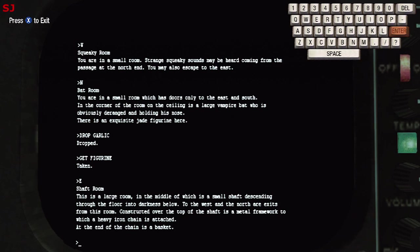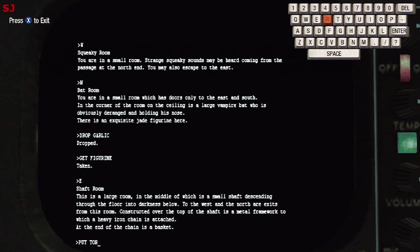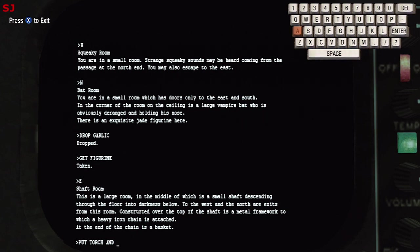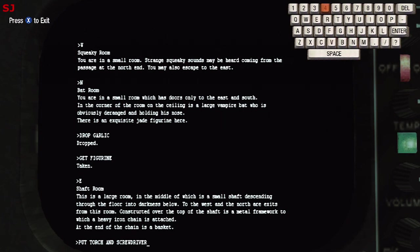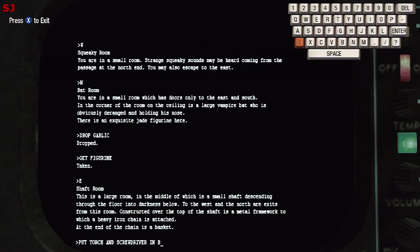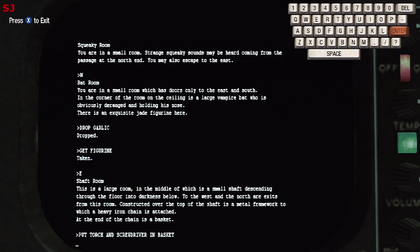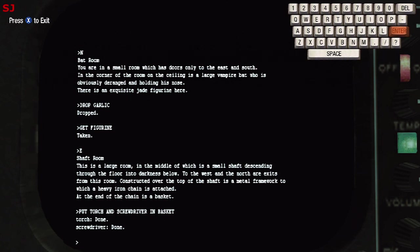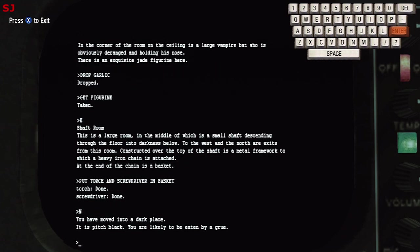There's also a metal framework to which a heavy iron chain is attached with a basket at the end of the chain. So what we're gonna do here in the shaft room is put the torch and the screwdriver into the basket. Now this is a fairly complicated puzzle, but I'll explain this as we go through. The reason that we put the torch into the basket is because we're about to head to a room that is filled with gas and if you take the torch or any object with an open flame into that room it will explode the gas killing you instantly.